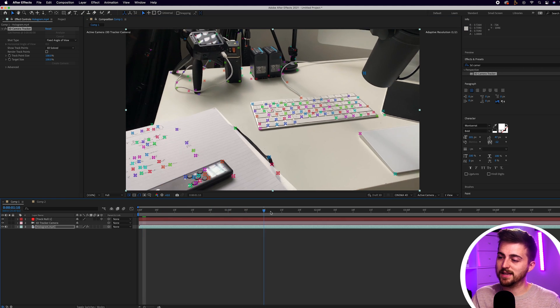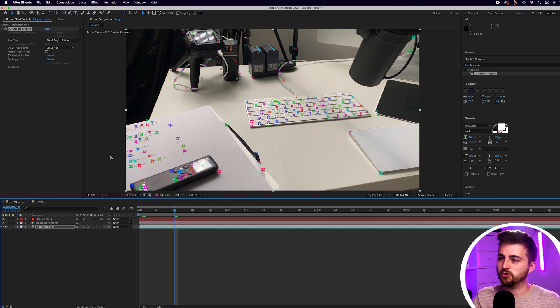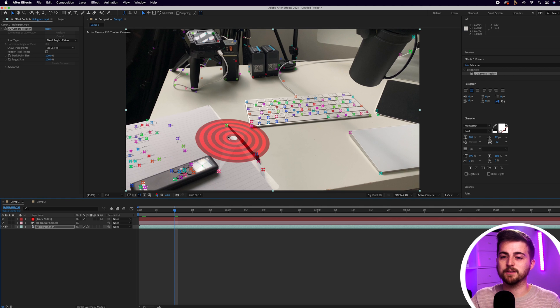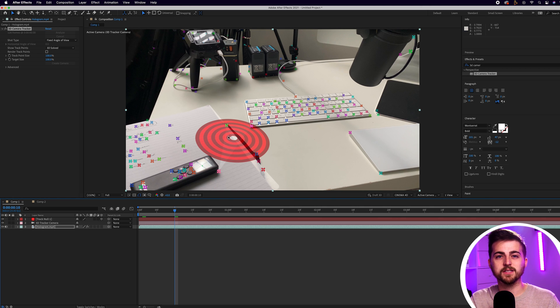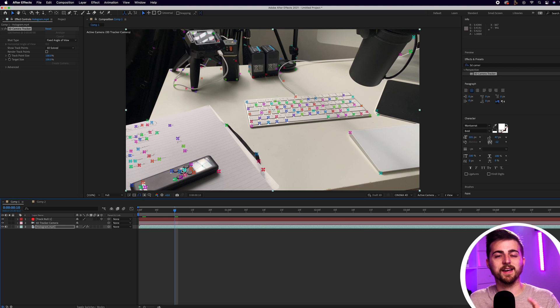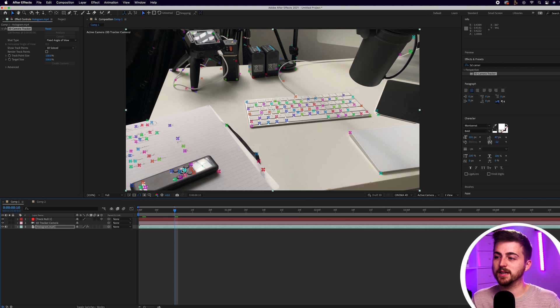Essentially it's taken all of this tracking data and converted it into a null object, which I can then attach text and objects to that 3D tracking data.